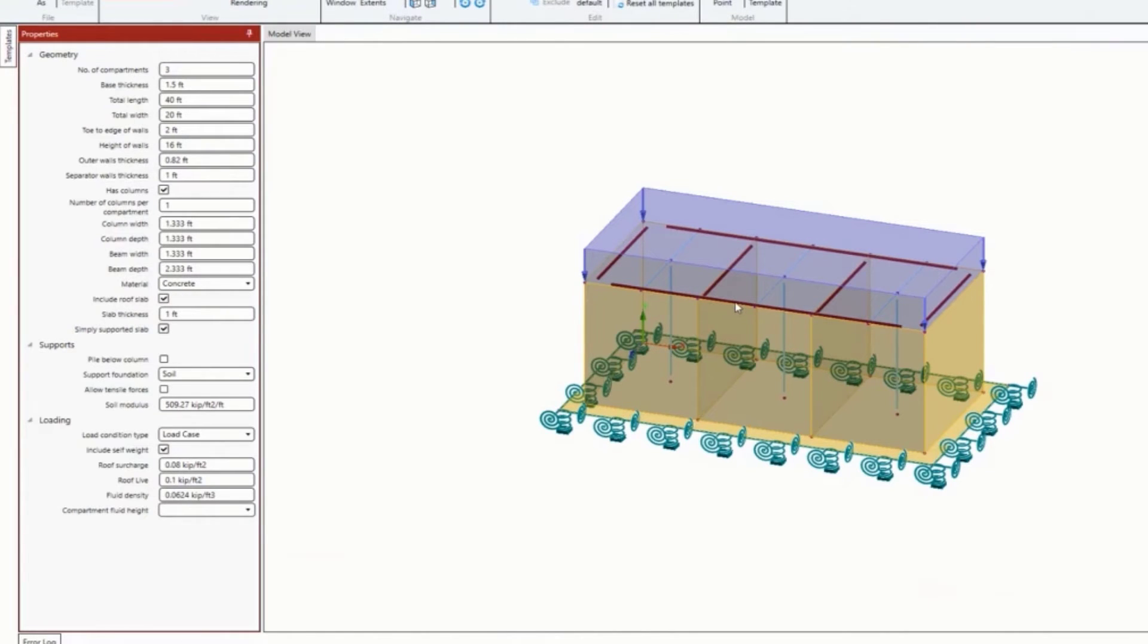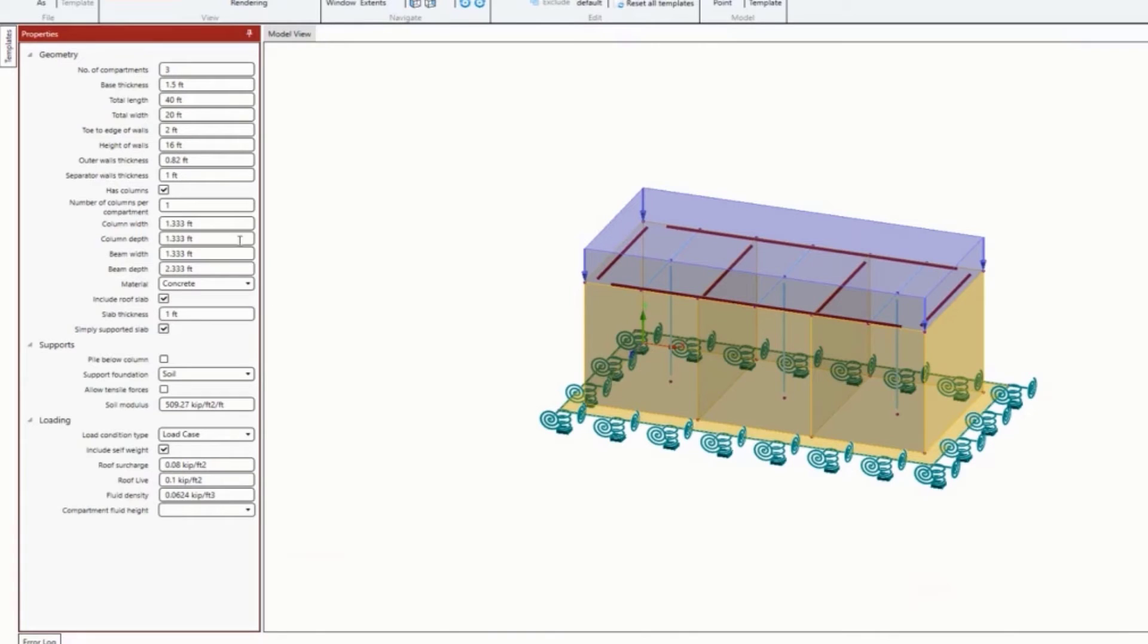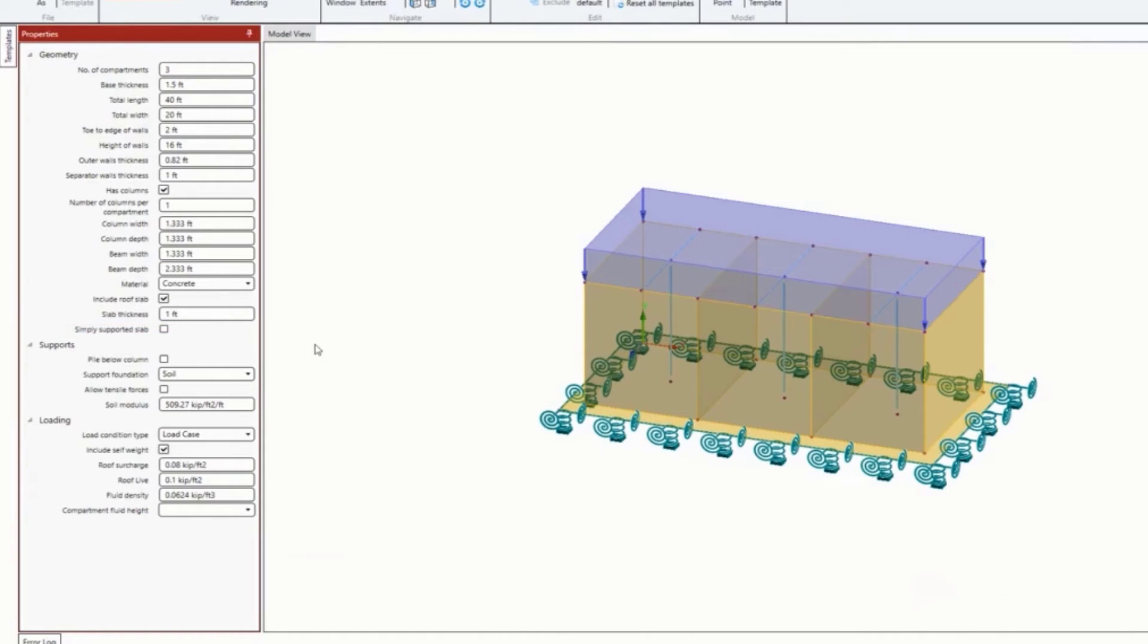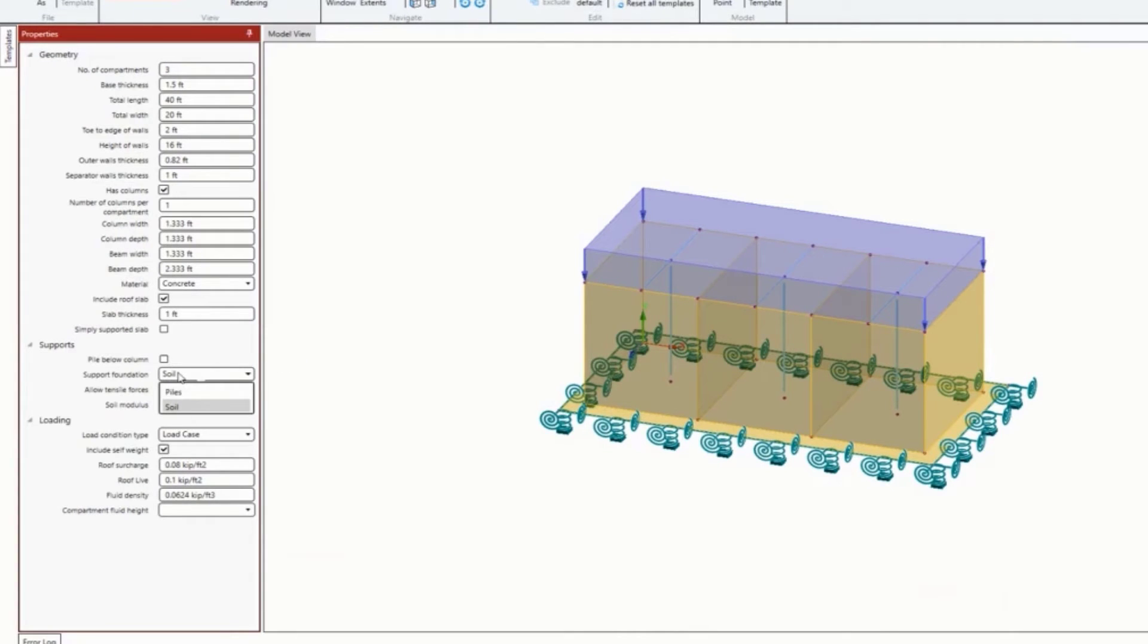Do I have a roof slab? Without a roof slab, it's going to be an open system. With the roof slab, you're able to enter a slab thickness. This is new in update six - is it a simply supported slab? I'm going to say mine is not simply supported, going with the more traditional method. The supports - I'm going to say this is on soil and enter my soil modulus.